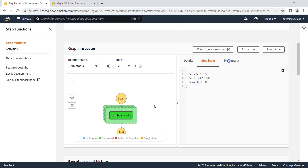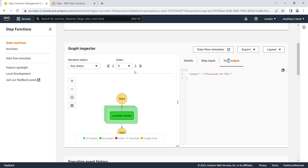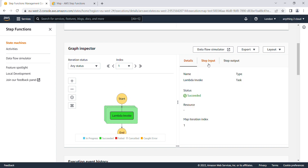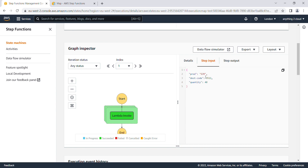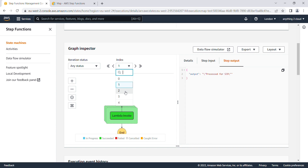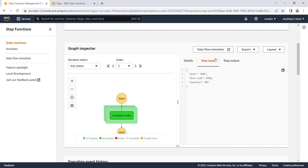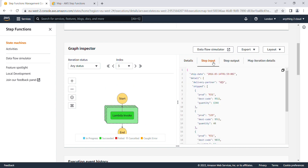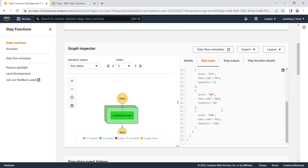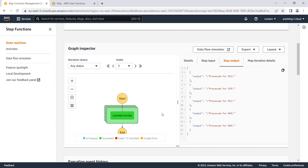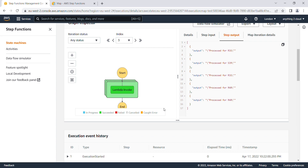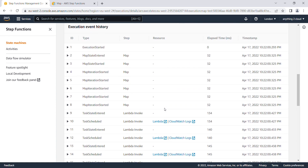For each iteration you can check the input and output values. For iteration 0, the input is R31 and the output is 'processed for R31'. For the next iteration, the input passed is S39 and the output is S39. For the fourth iteration, the step input is R40, so the output reflects R40. In this way you can see the Map task running in parallel, and if you have any process that needs to run in parallel, you can use the Map task in your Step Functions workflow.